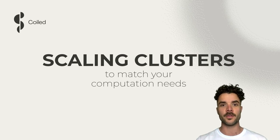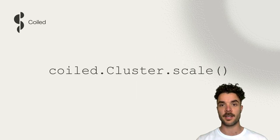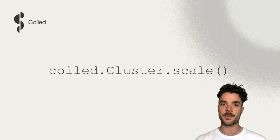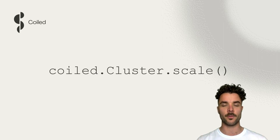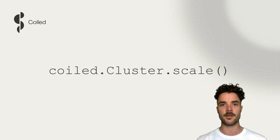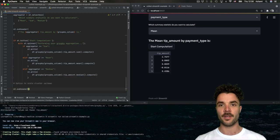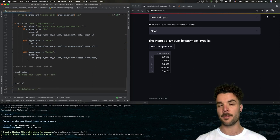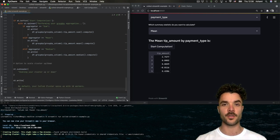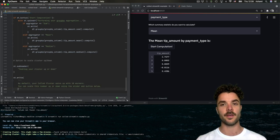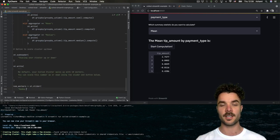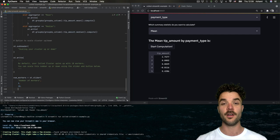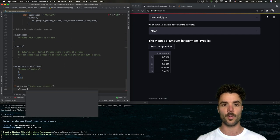If only there was a way to scale our cluster up or down depending on our computation needs. Well, with a simple call to the coiled command cluster.scale, we can specify the number of workers that our cluster has. Couple that with an interactive Streamlit slider, and that means we can create a super intuitive interface to adjust the size of our cluster right here in our web app.